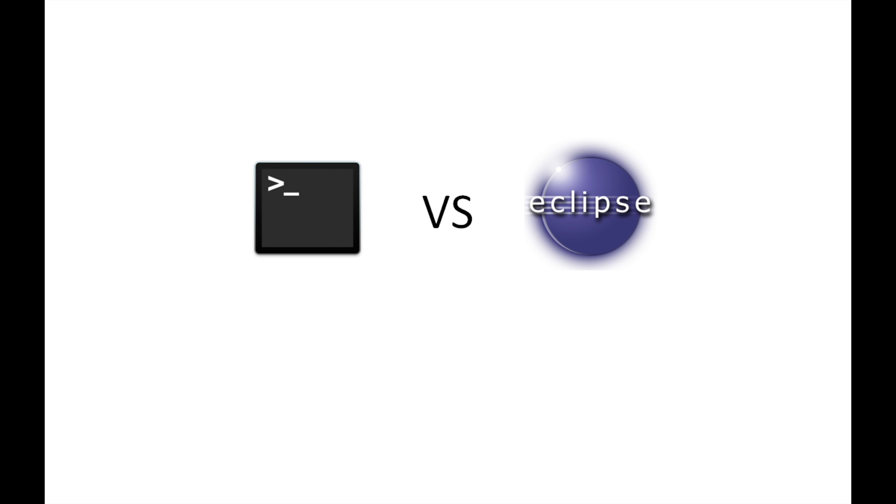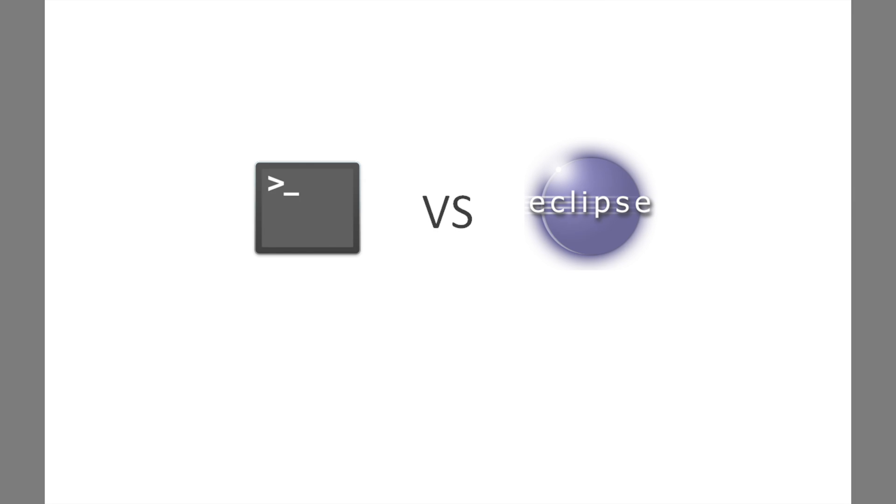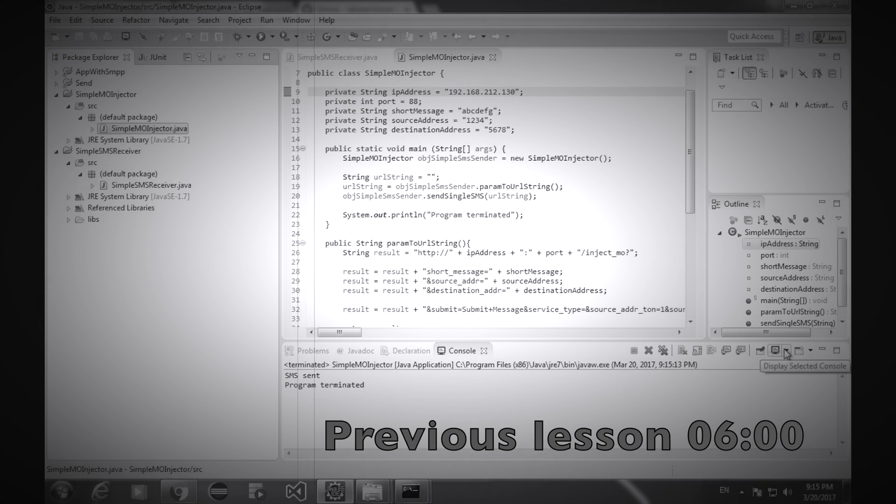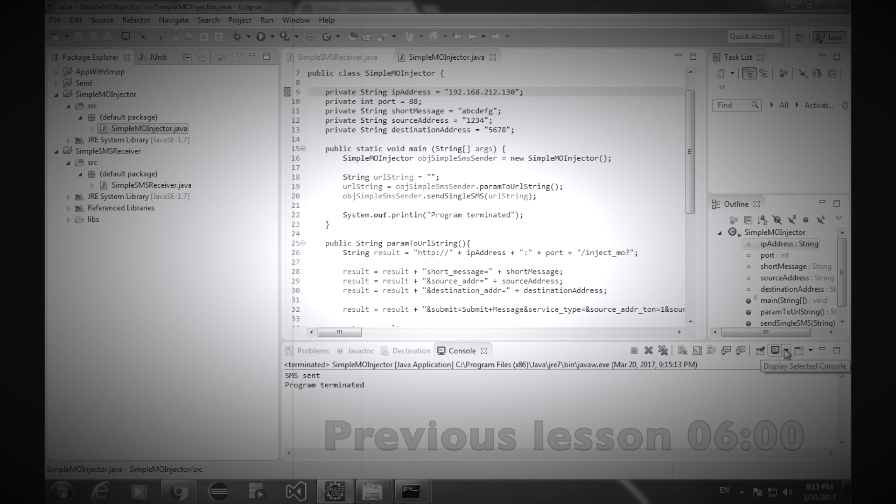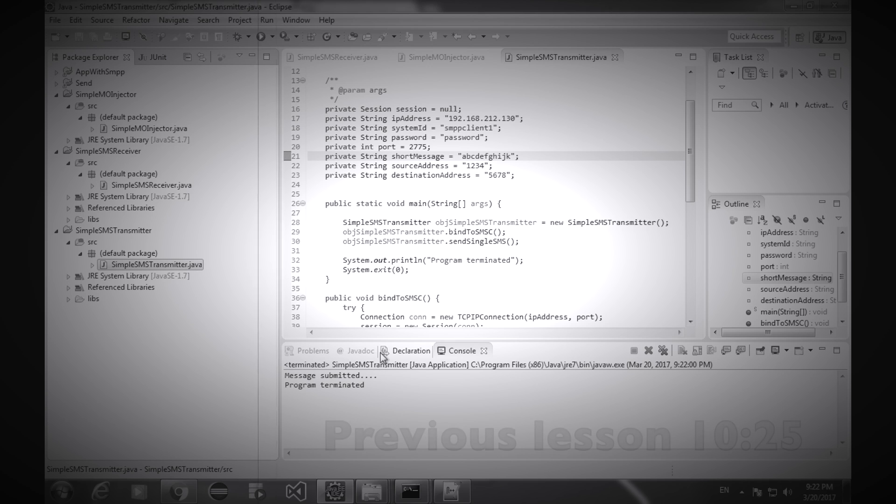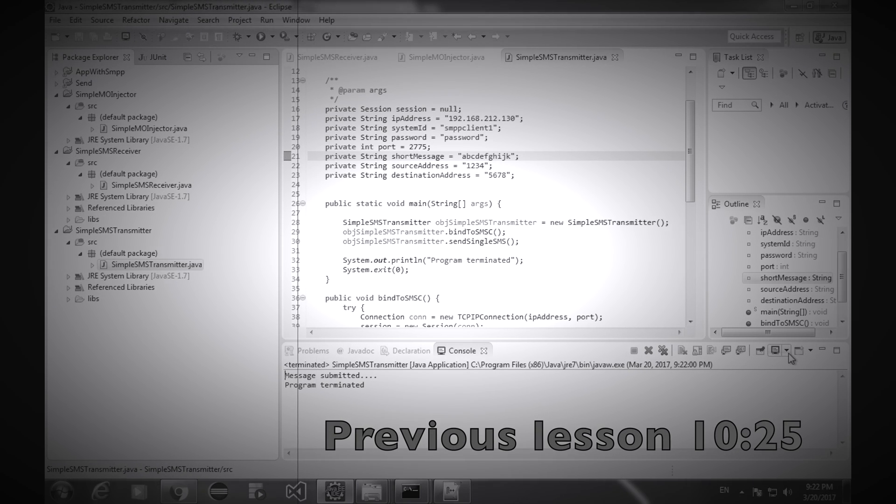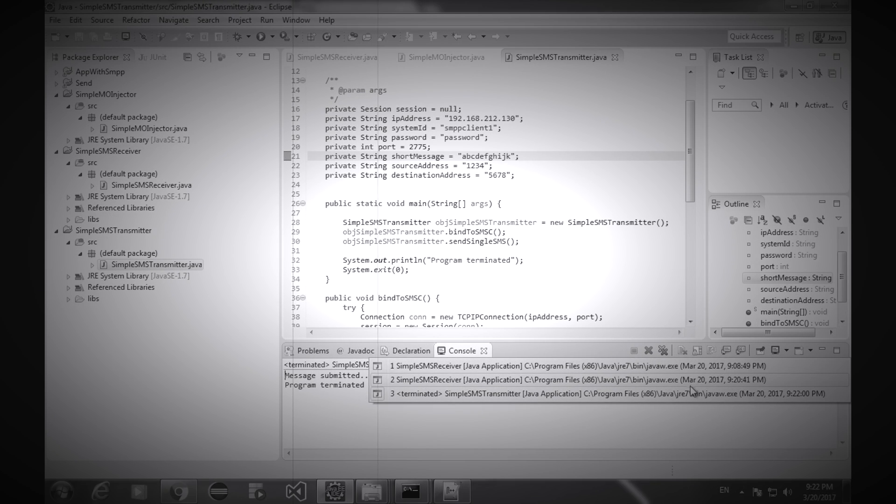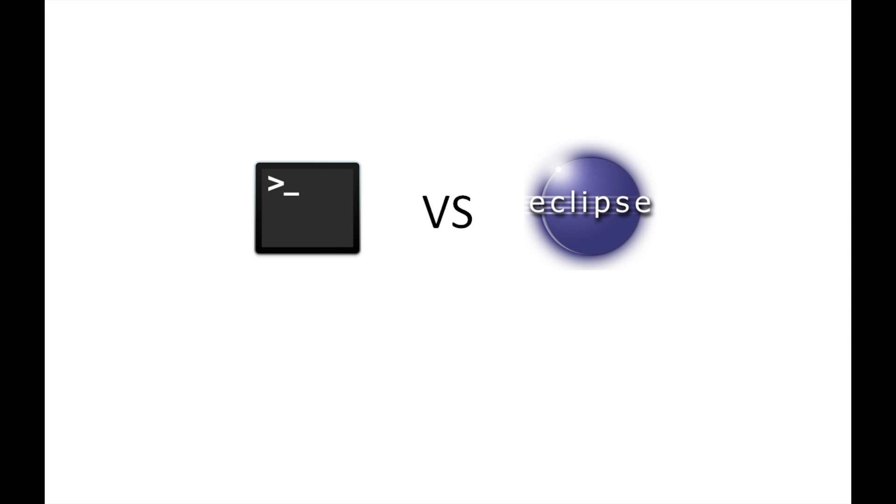Another good thing about console is that switching between console windows is easier than Eclipse. Here I'm gonna replay a piece of video from the previous lesson. Switch to the console window of the receiver, you can also find this front message. Switch to the console window of the receiver, let's see what we got in the receiver. Well, if you do it once or twice, it's fine.